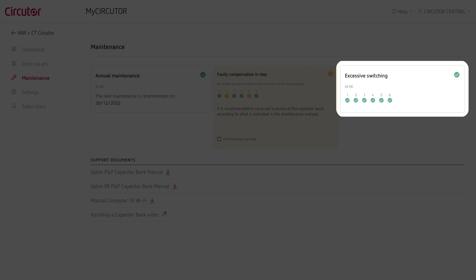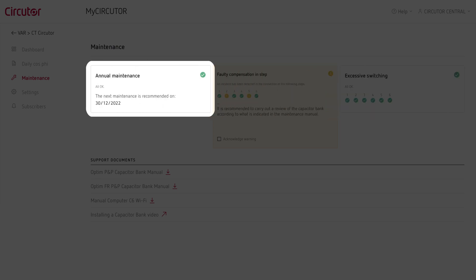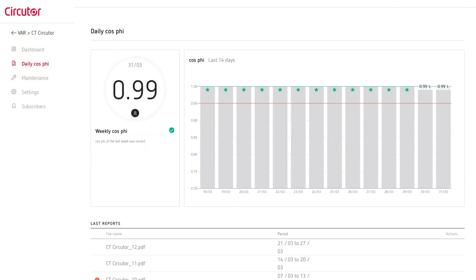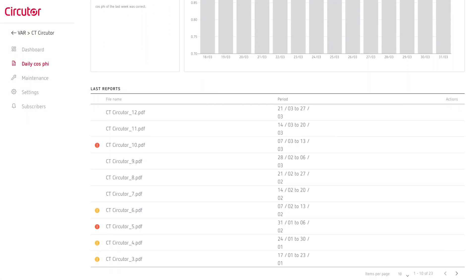In the same way, if some contactor makes excessive maneuvers for any reason, it will show the excessive maneuvers alarm indicating which step it is. Finally, it will also remind both on the platform and by email the date of the next annual maintenance. In addition, it will send a weekly online report on the current cosine φ, the capacitor bank condition, and all active alerts.